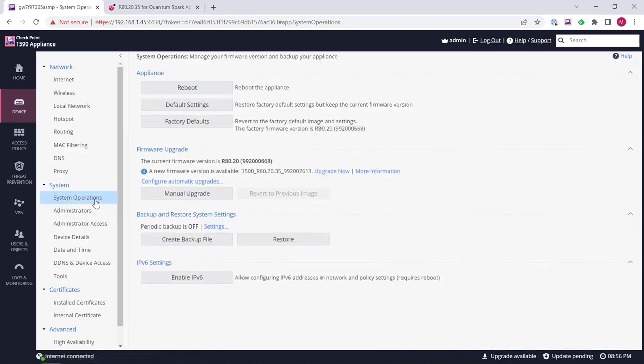As you can see it's brought us under here. Now, what we can do is we can go ahead and click upgrade now to pull down the firmware from the Checkpoint website. This will go away and start pulling down the firmware.